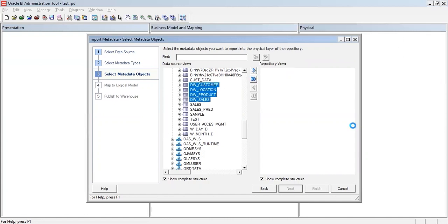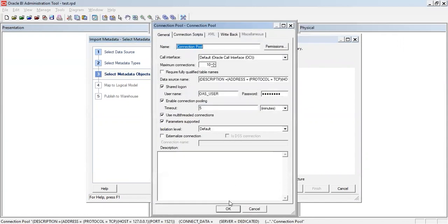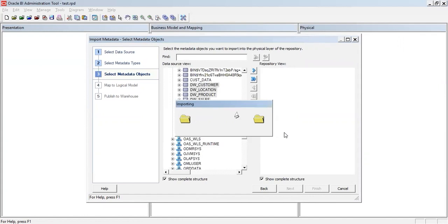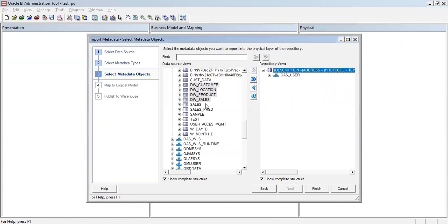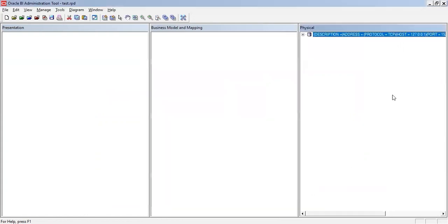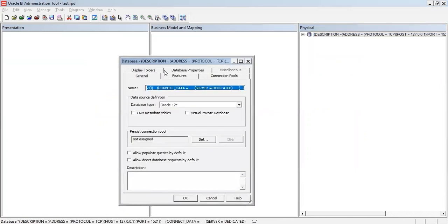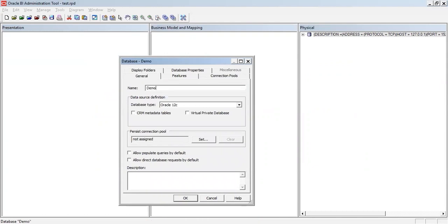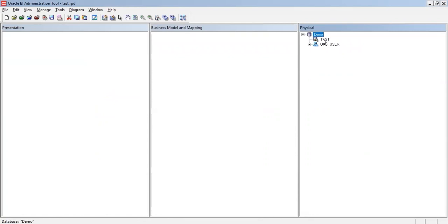I'm selecting and importing the four tables. You can give any specific name to the connection pool — I'm just giving it 'test'. Depending on how much data or how many objects you are importing it could take some time, but since I'm importing only four objects it was pretty quick. I click Finish, then change the name of the display folder to 'demo'. If I expand this I see the connection pool, the user, and the objects that are created.